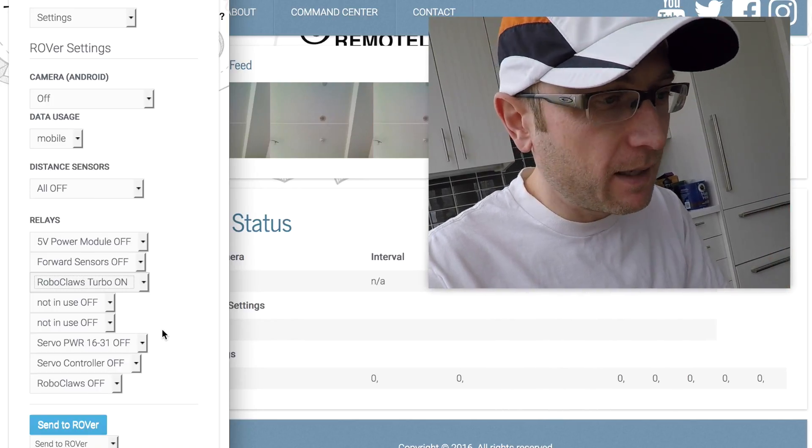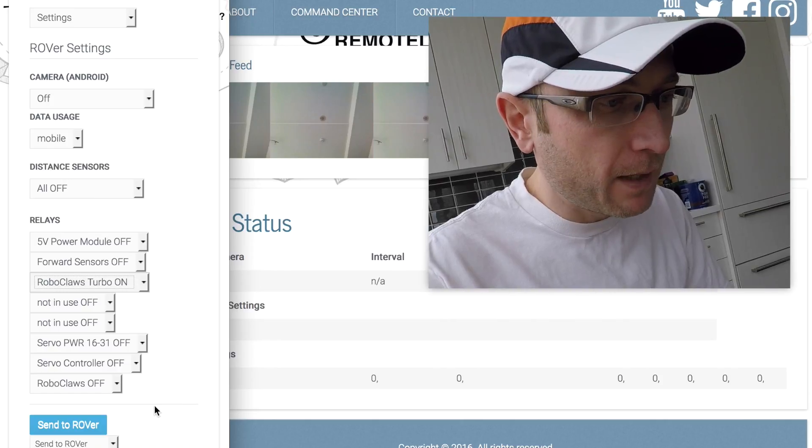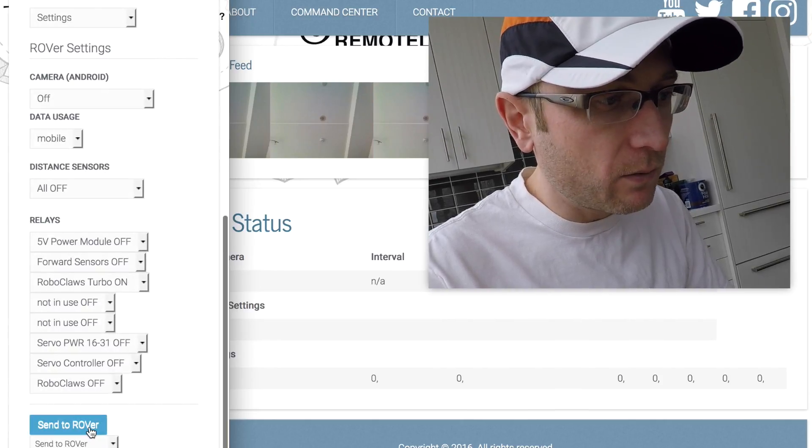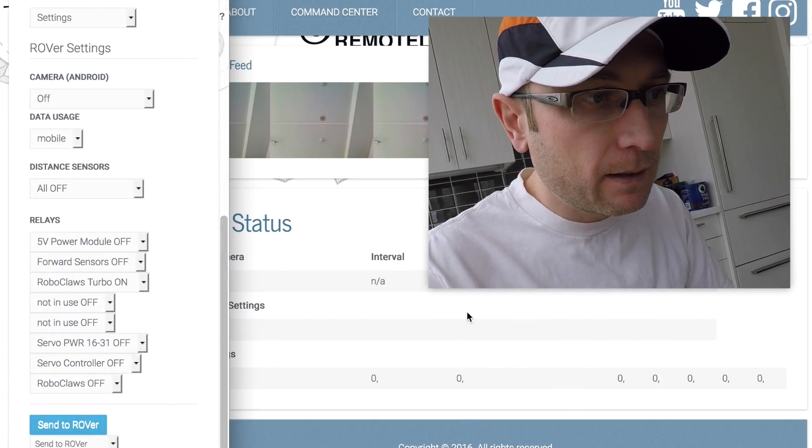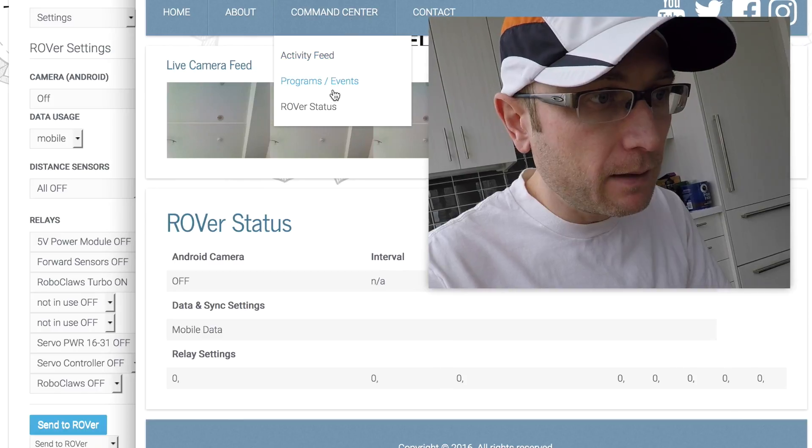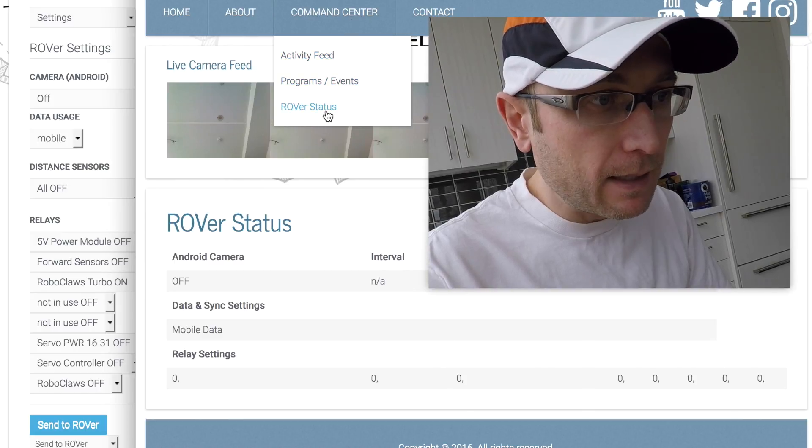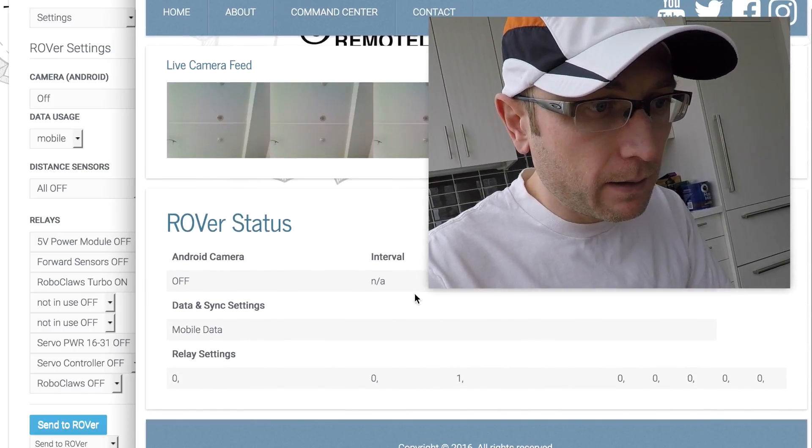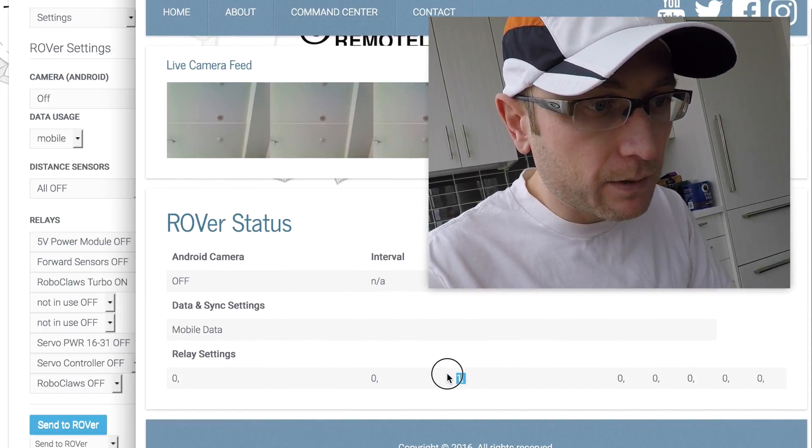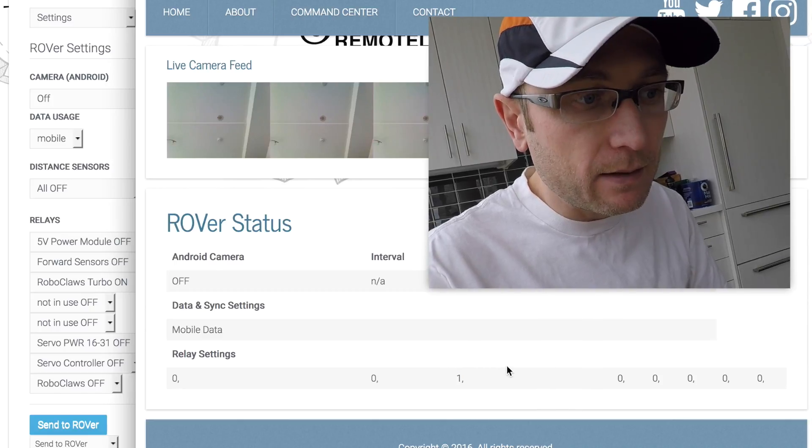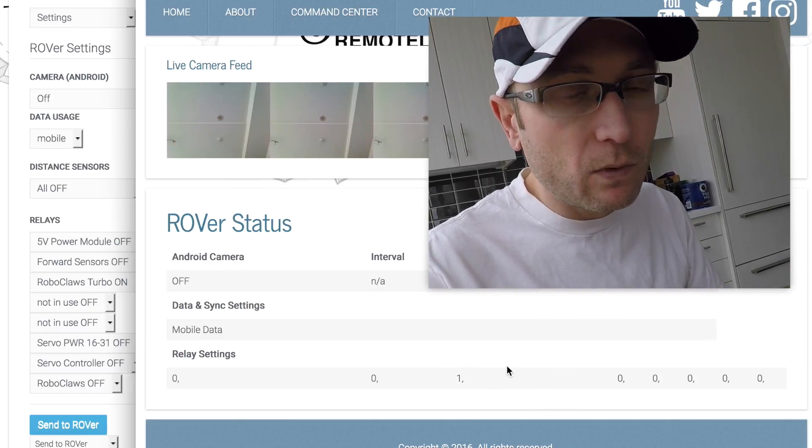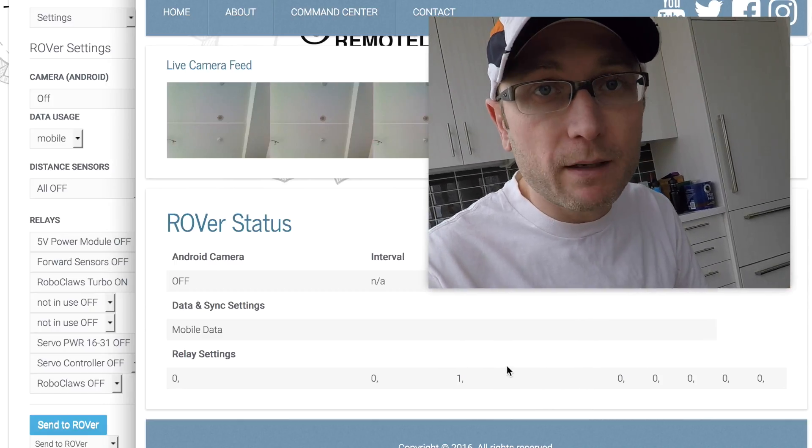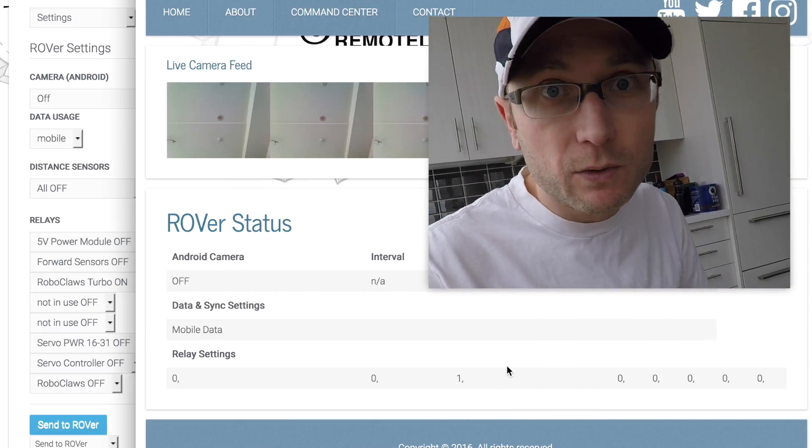Once we connect Rover's brain, he'll pick up the command and hopefully trigger the relay on, and then we can do our voltmeter testing. I'm going to send this over to Rover. There we go, the command has been sent. Rover will pick that up once we flip his brain on.